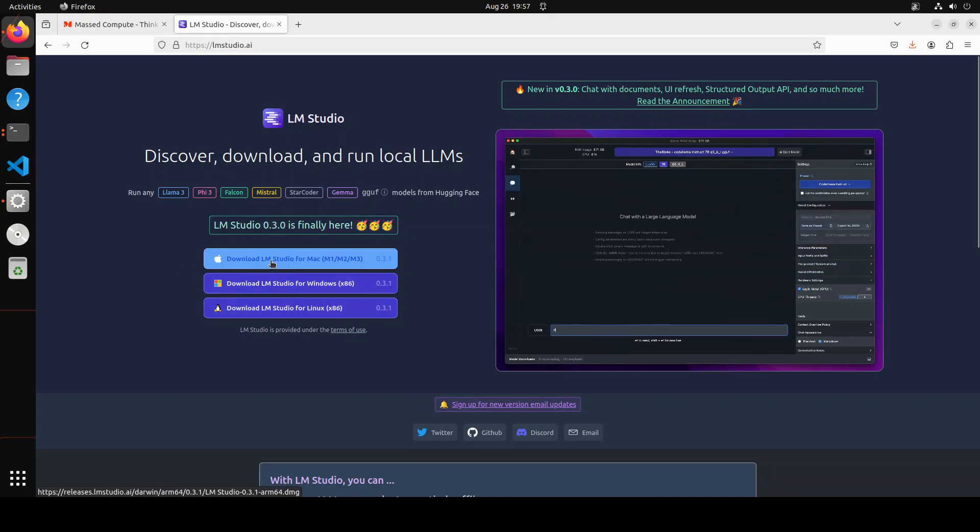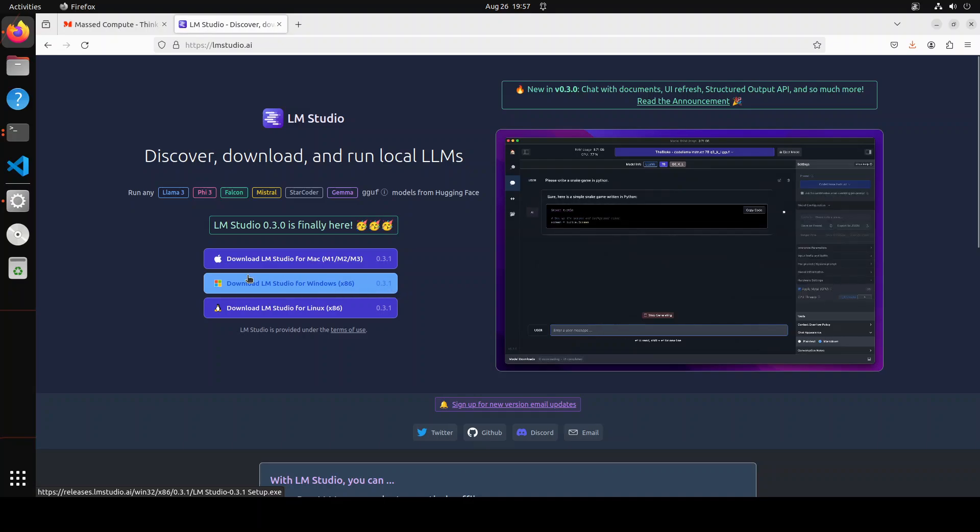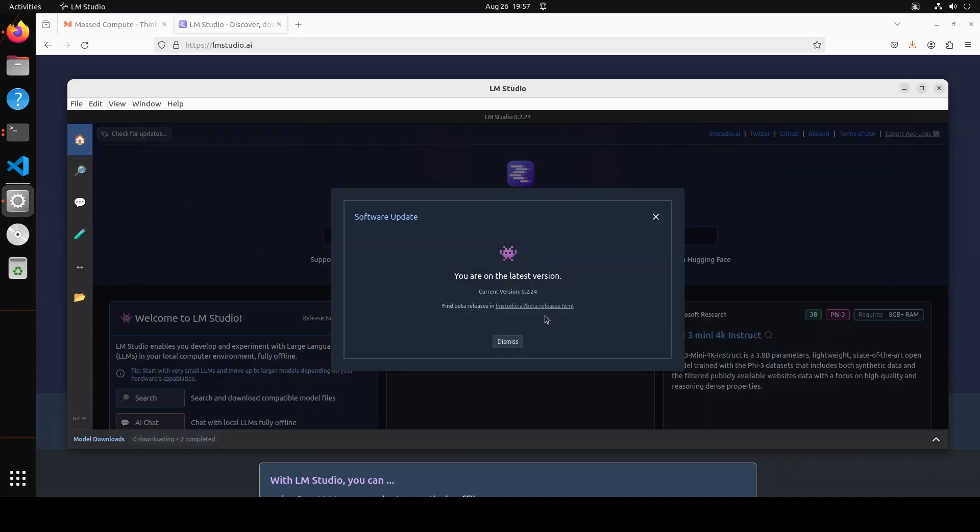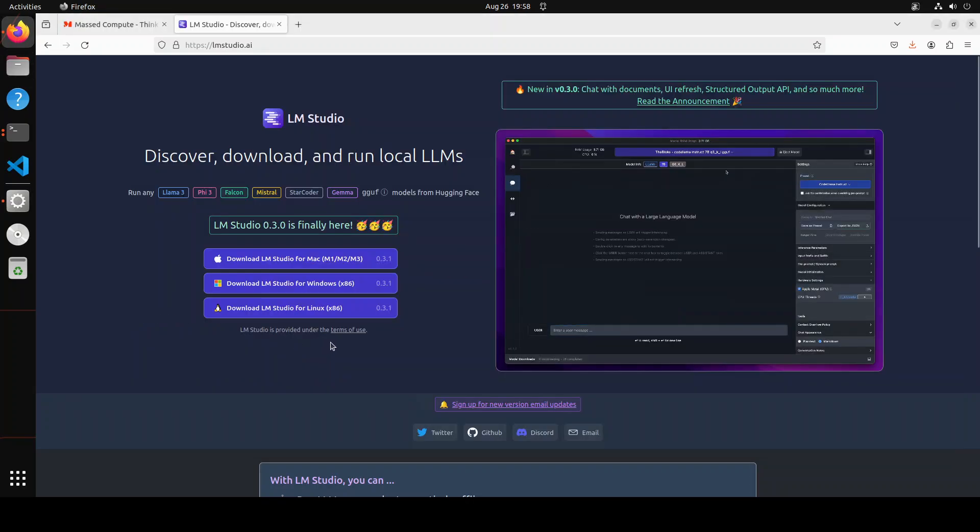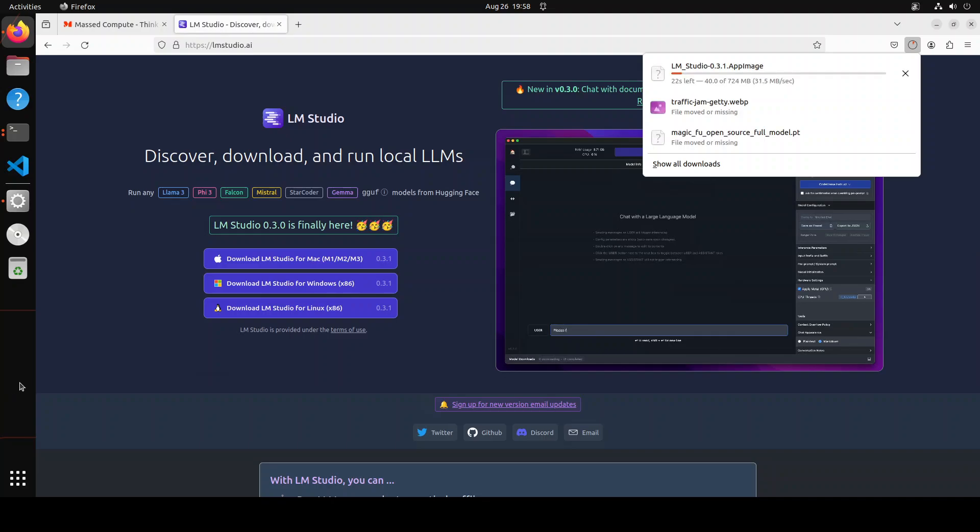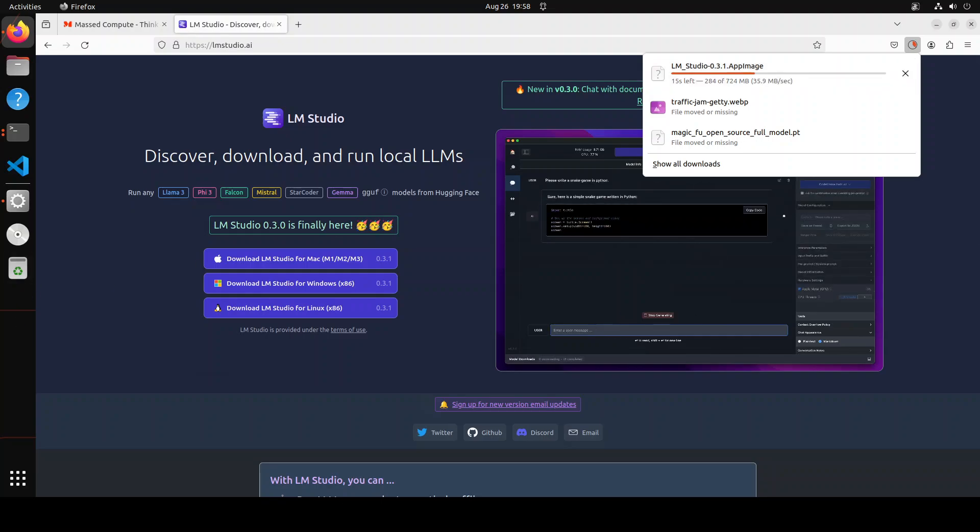You see you have for Windows and you have for Linux. And you can see that the version is 0.3.1, whereas when I go to LM Studio here, click on check update, it is still showing me 0.2.24 and saying you are on the latest version. So I think this is a bug which they need to fix. But anyway, what I'm going to do is just download it from their website by simply clicking on the one which I want to download. So let's click on this Linux one and you can see on the top right it is downloading the app image for it. So let's wait for it to finish downloading.